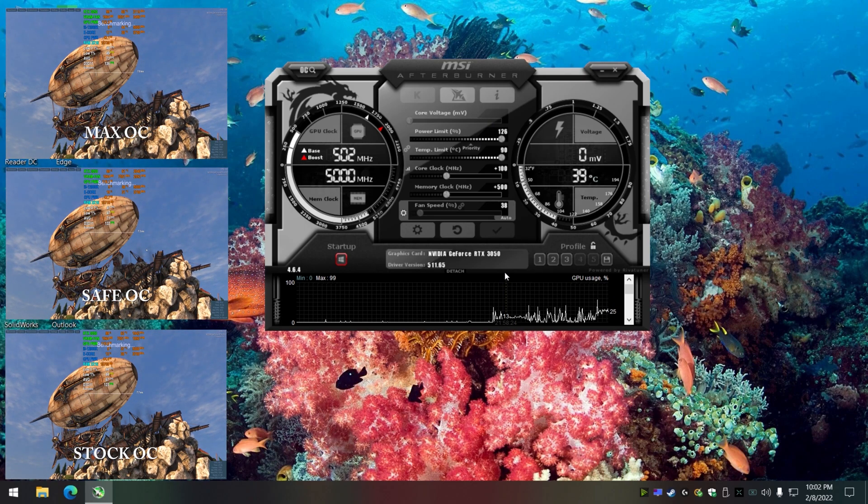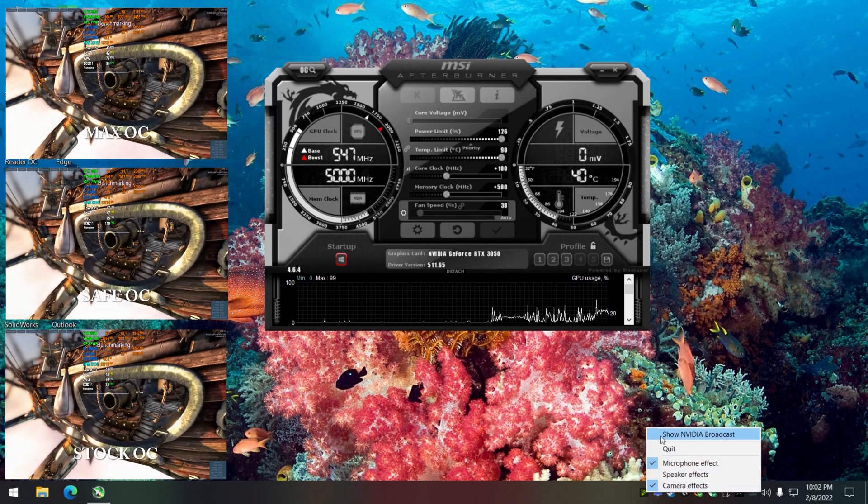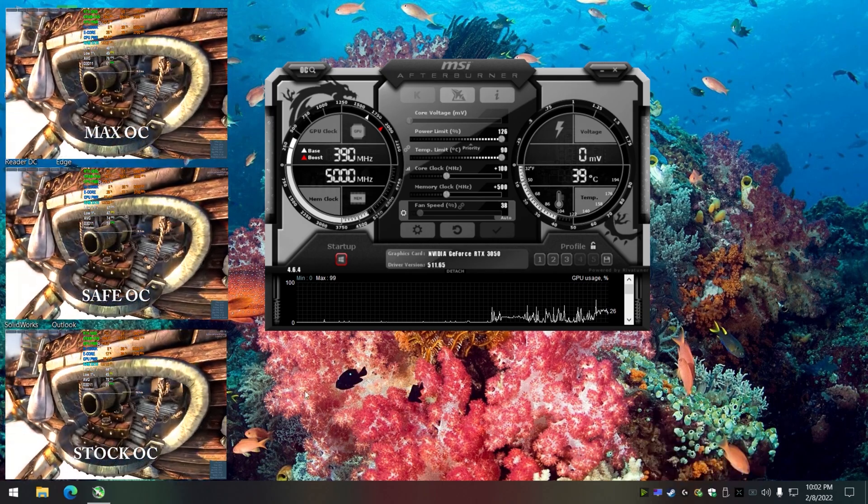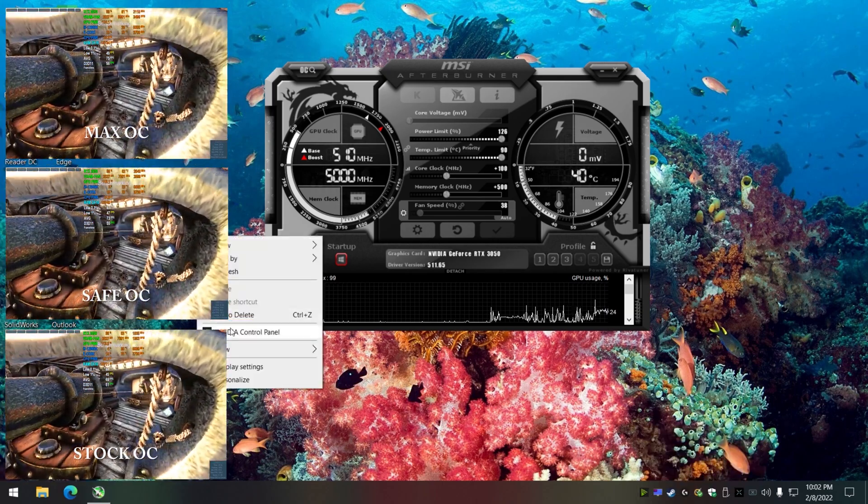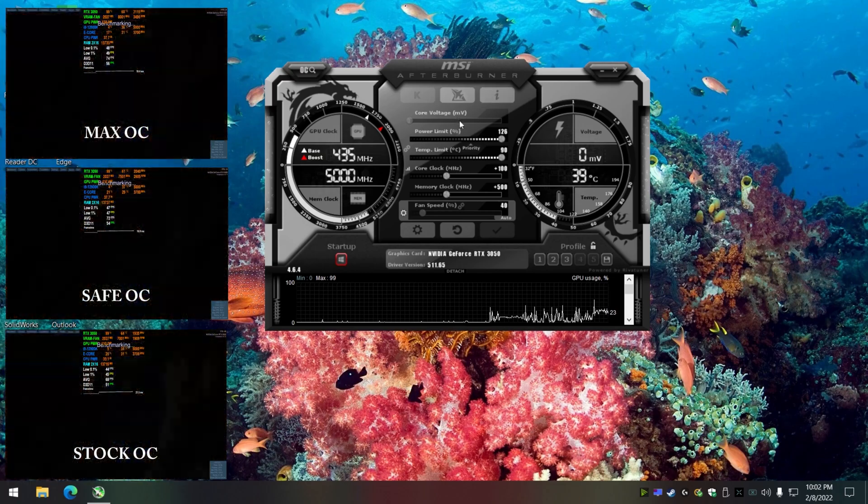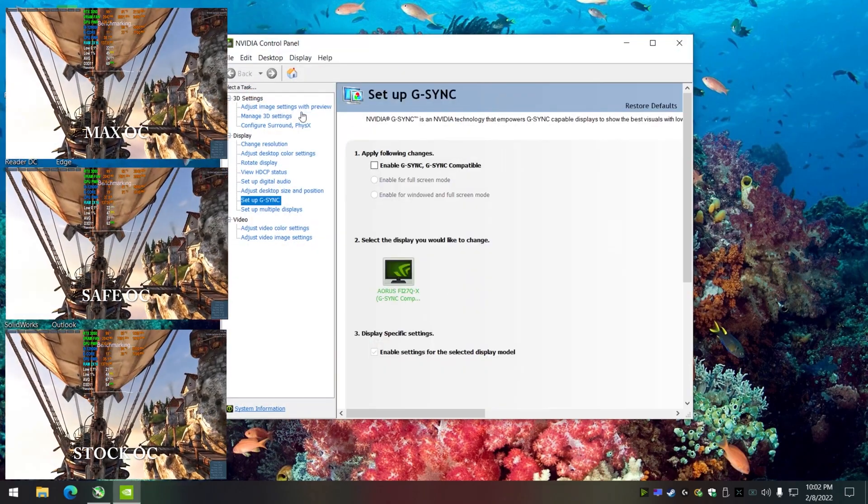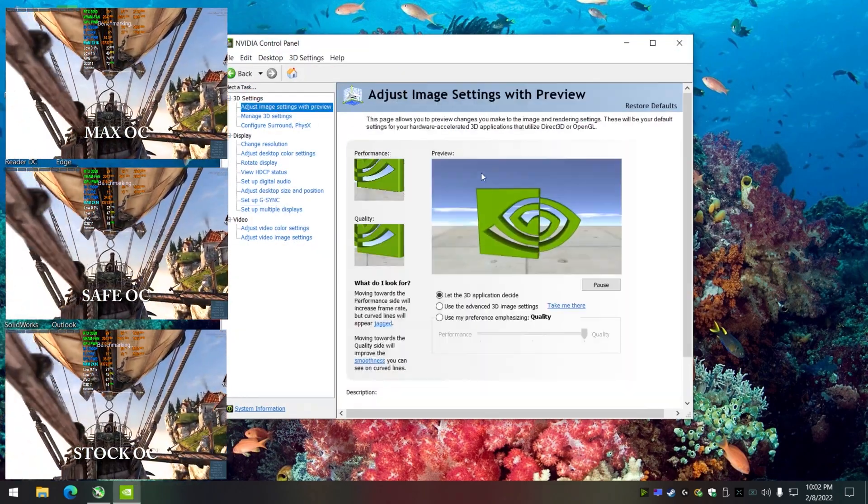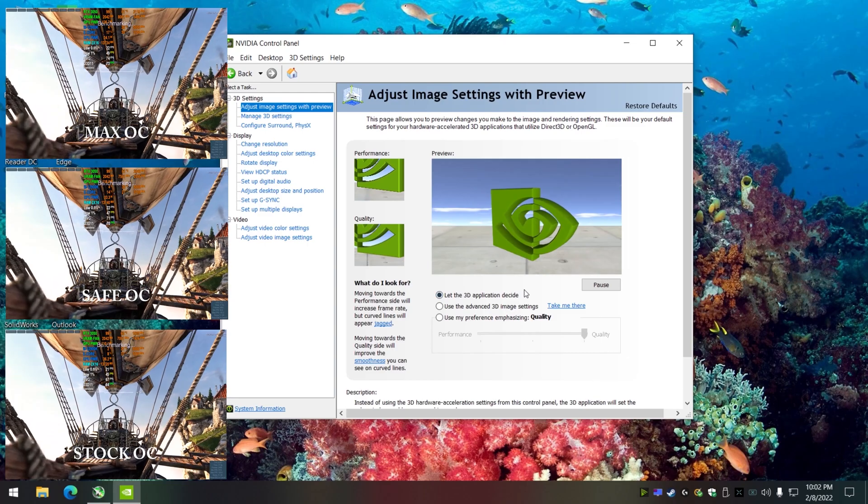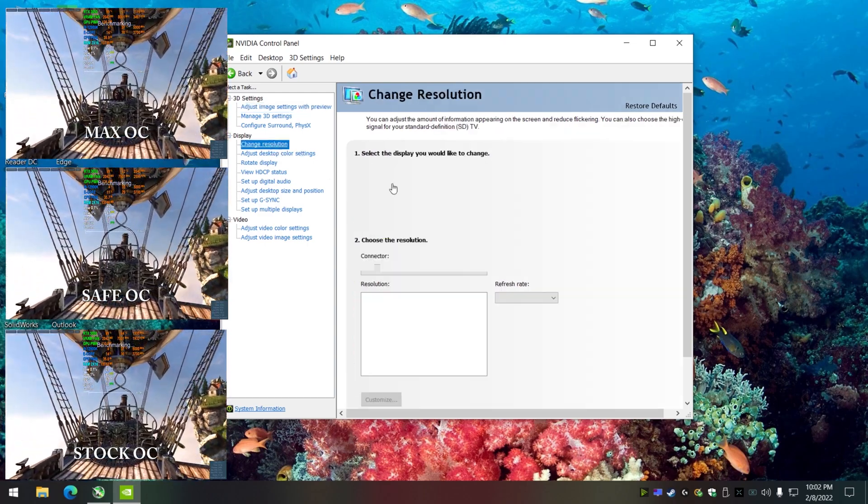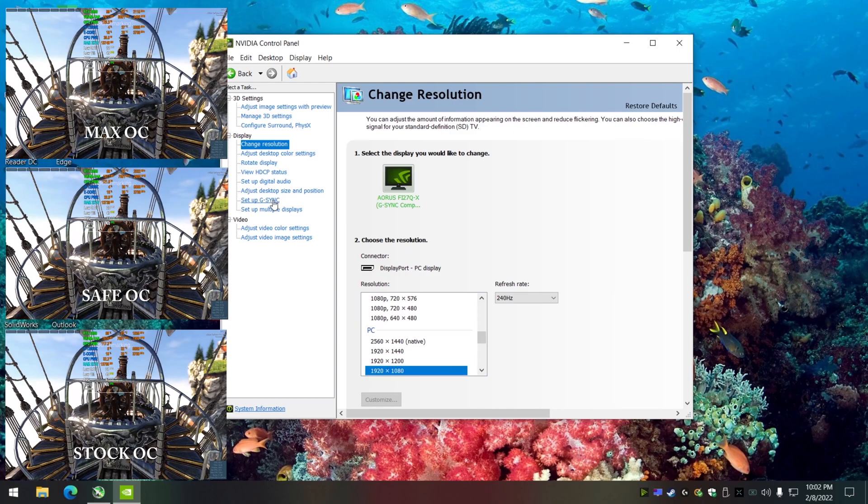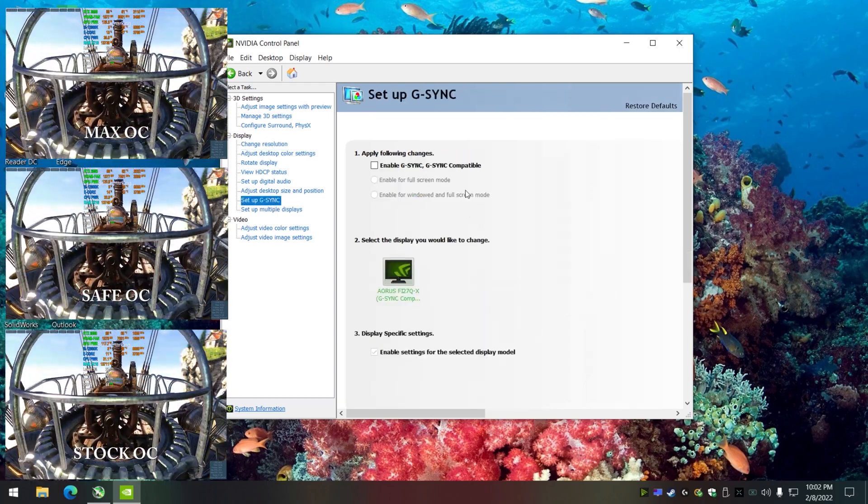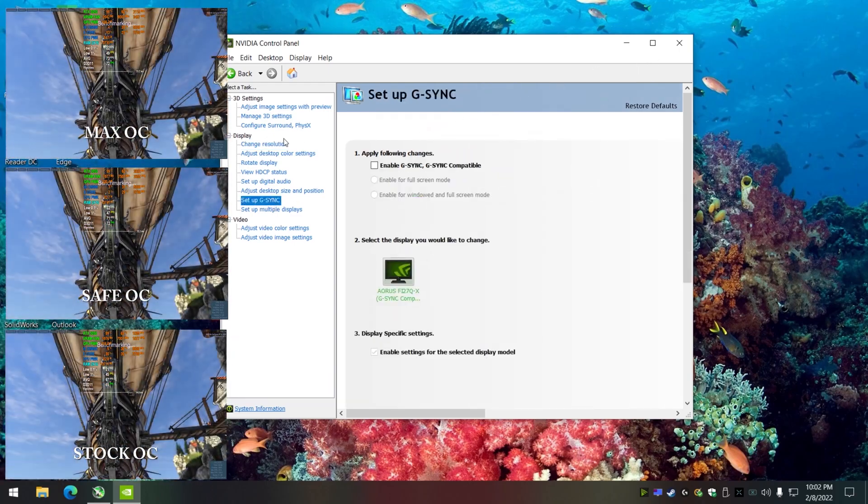Get that all done and installed, and I recommend these settings right here. Let 3D application decide, set the resolution to what your desktop is normally displayed at, and disable G-Sync for now.